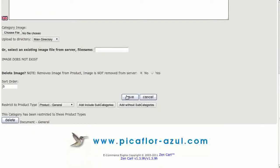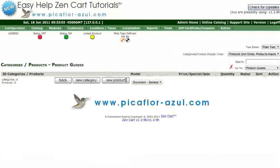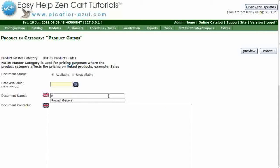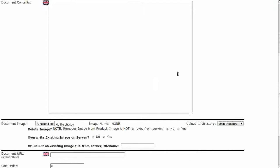Click on the Save button. Type in the document's title. Type in the document's contents. Add your image. Click on Choose File or Browse to upload your image.